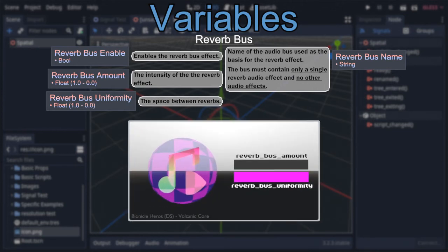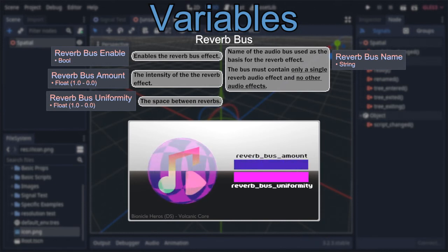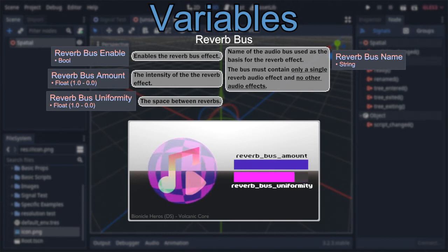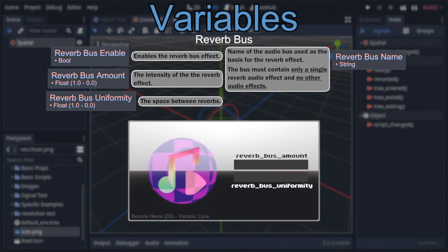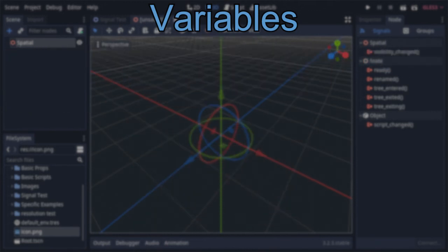Let's have a listen to all this in action with different settings. Moving on from that, we have the set of variables responsible for controlling how the area interacts with physics, specifically the physics of rigid bodies inside them.